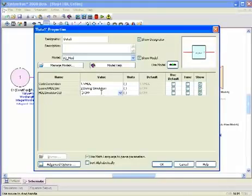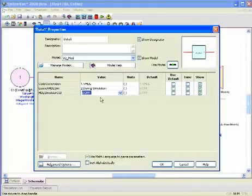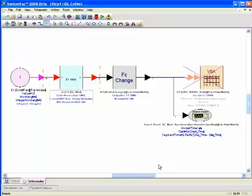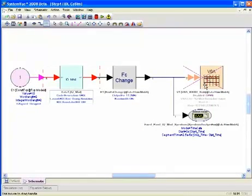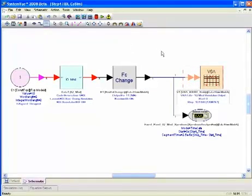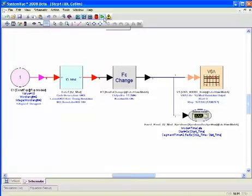We can also enable the HDL simulator GUI, or we can leave it disabled. And for this example, I'll leave it disabled. I'll also activate our VSA vector signal analyzer sync so that we can evaluate the simulation results for our HDL code. Let's go ahead and perform the simulation.